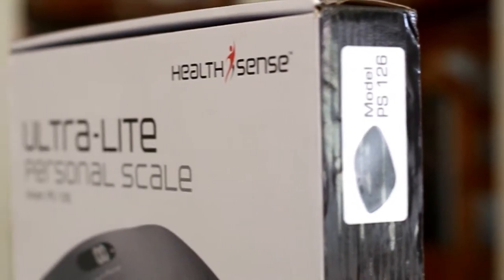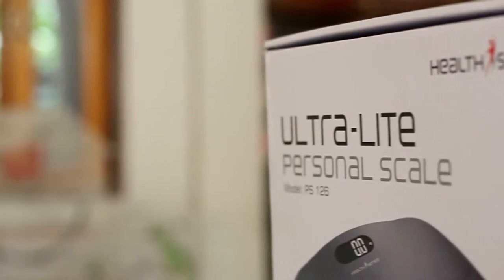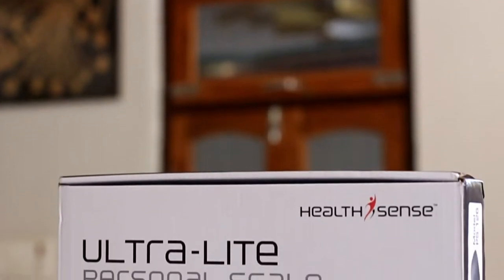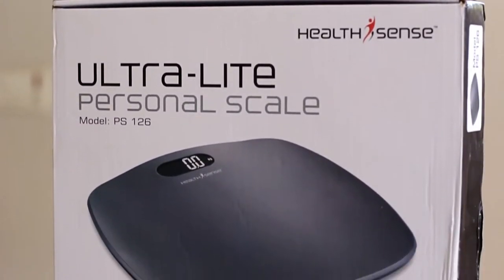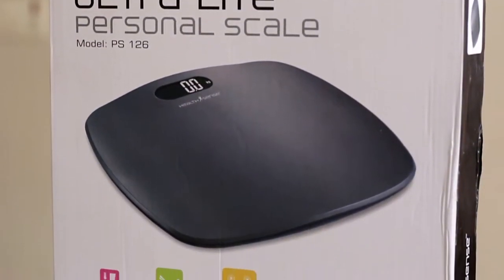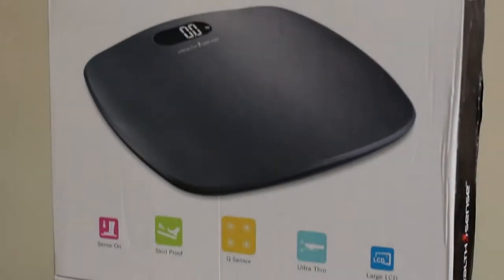Hey what's happening guys, this is Amit here and I'm back with another interesting unboxing review video. This time we are going to look at this HealthSense PS126 Ultra Light Weight Scale. This is how the product comes packaged.